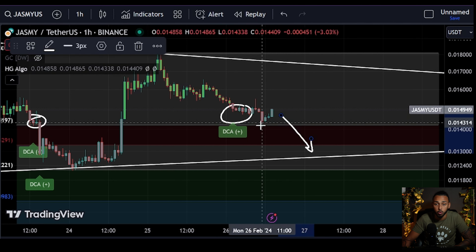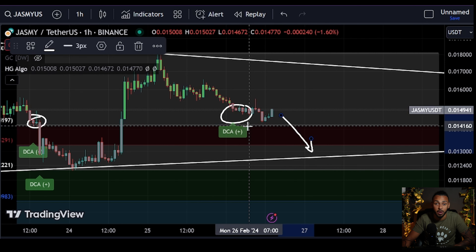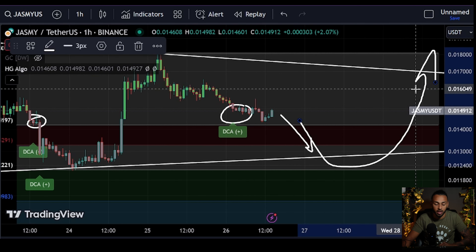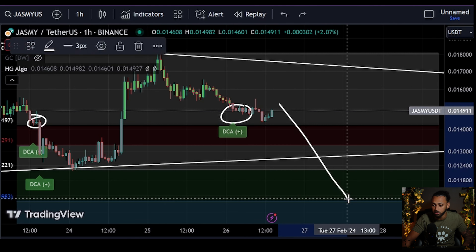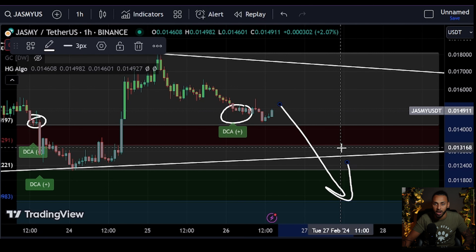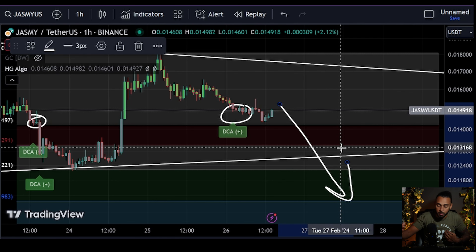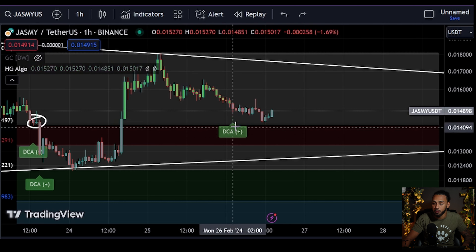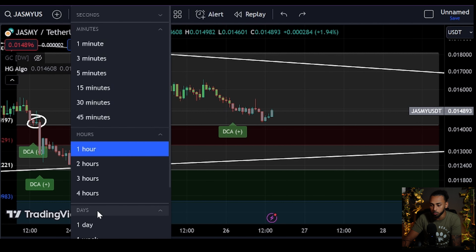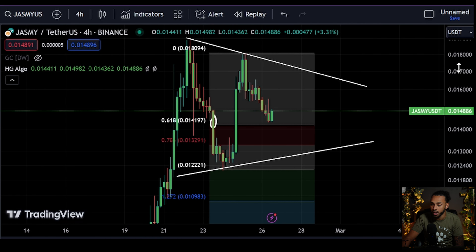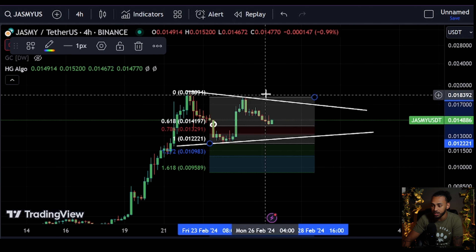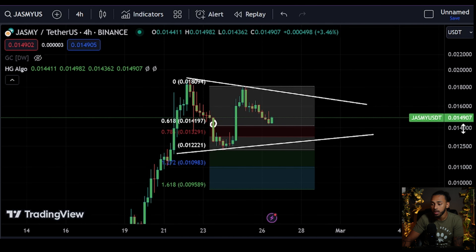This would be a great time to start looking to slowly add into that position — not to say it can't go negative, not to say it can't go to 0.013, all of those things are possible. But this will prove, at least in my opinion, to be a fantastic buying opportunity in the long term when we do inevitably see Jasmine make another run to the upside. Historically, HG Algo has given us some of the best entry times.